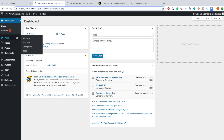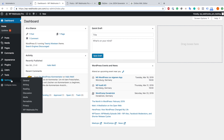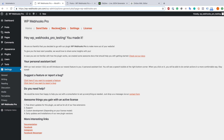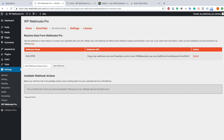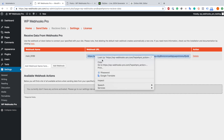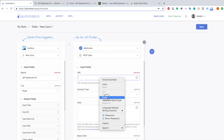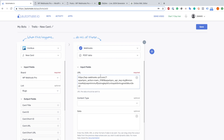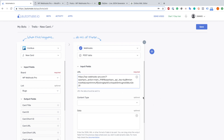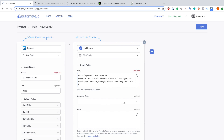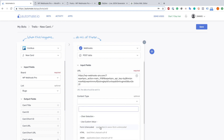I'm just navigating to it. From here we go to settings and WP Webhooks Pro. From there you go to receive data and copy the webhook URL. In my case it's this one - I copy it, go back to Automate.io and paste it. Now I can see it here.